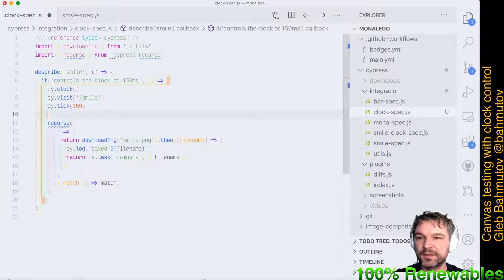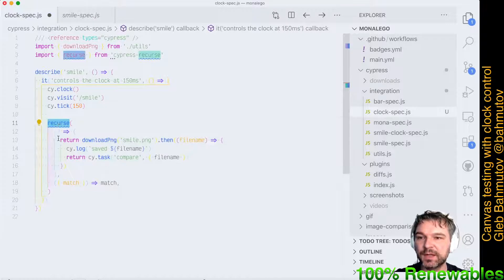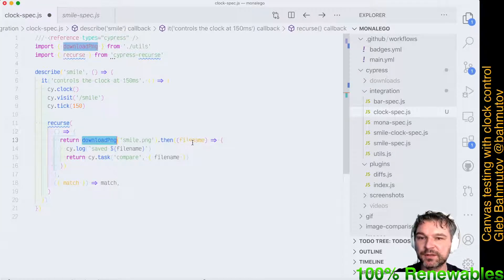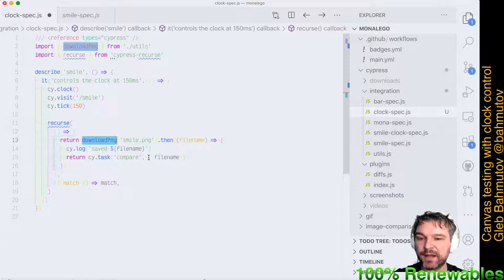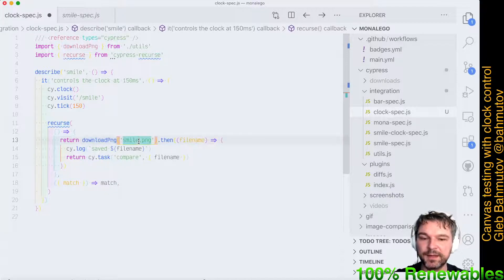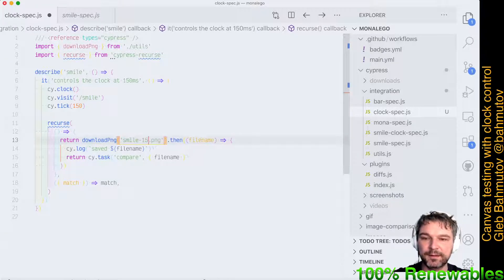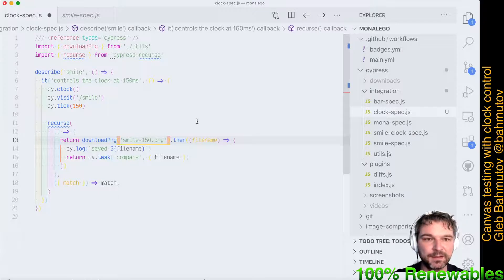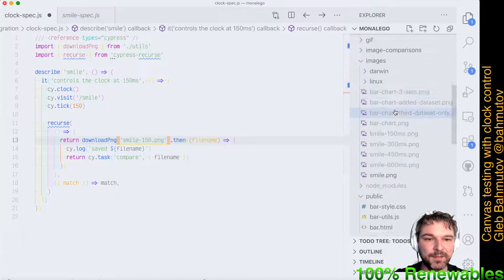I'm using Cypress image snapshot to download the image, get the file name, and compare that file name to the saved image. In this case it's 150 milliseconds, I believe.